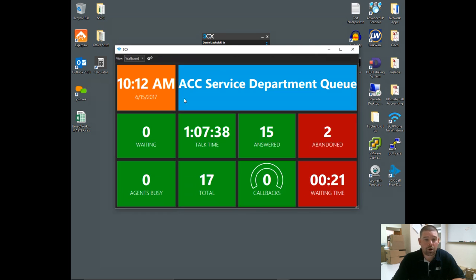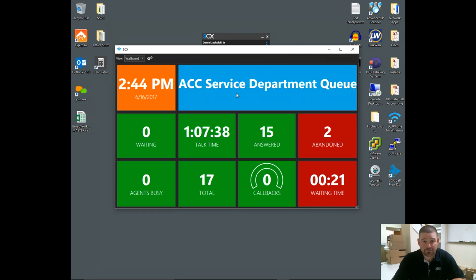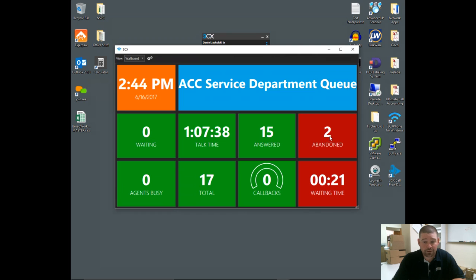And the last one is a wallboard. This is your standard wallboard you would see on a TV in a call center. It shows you your date and time. There's a header here—this is completely adjustable. You can customize this for whatever you want it to be. It shows you the number of calls waiting, the talk time for that queue, how many calls have been answered, how many calls have been abandoned, total agents that are busy on the phone, the total number of calls, and callbacks.